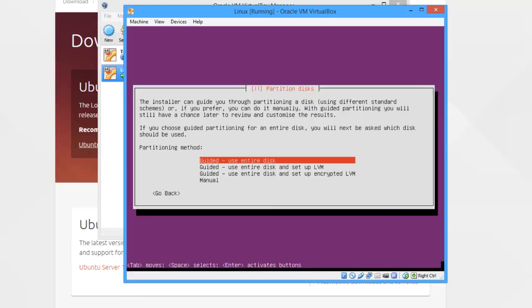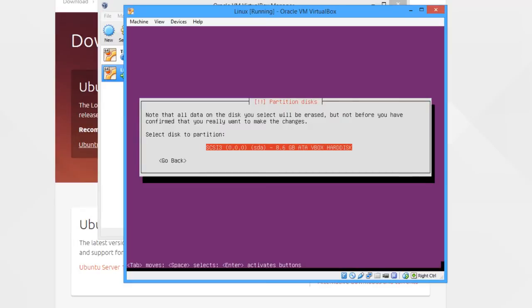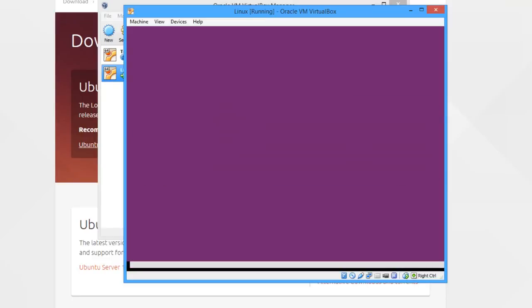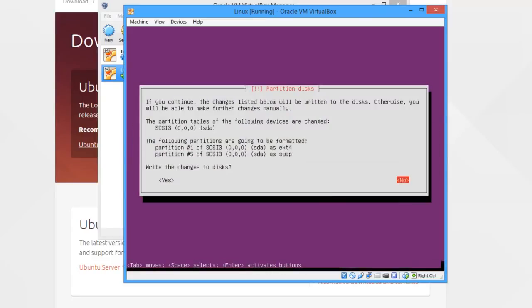then just stick with using the entire disk for now, because it will just work, you won't get any problems. Select the drive—there's only one drive I'm assuming. This is just a summary of what's going to happen, which drive it's going to use, what partitions it's going to create. Generally it's correct, so we can click yes.